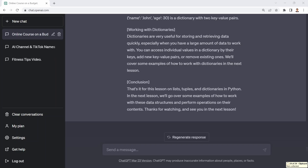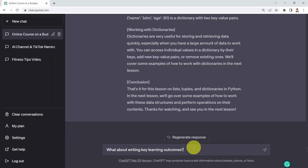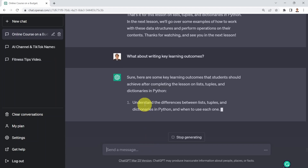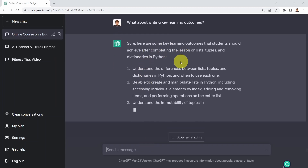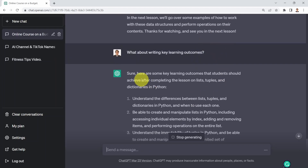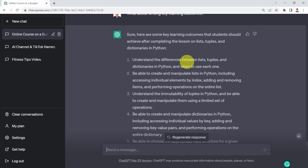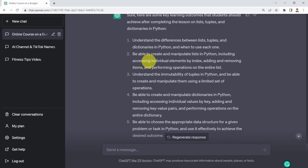What if you're interested in identifying the key learning outcomes or objectives for a given lesson? I'll ask: what about the key learning objectives or outcomes for this course? It's going to tell you: sure, here are some key learning outcomes students should achieve. First, understand the difference between lists, tuples, and dictionaries. Be able to create and manipulate lists in Python, including accessing individual elements.